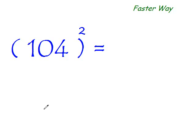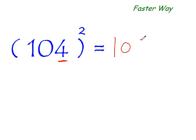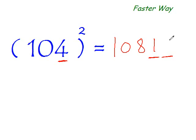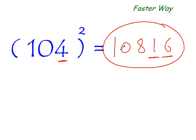To find the square of 104 the faster way, all you need to do is add this 4 to this entire number. So what is 4 plus 104? It is 108. So you get the first three digits of your answer. Now two more digits to go — what is the square of 4? It is 16. So that's your final answer.